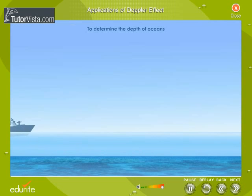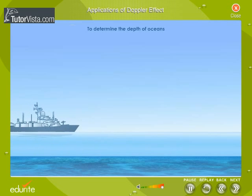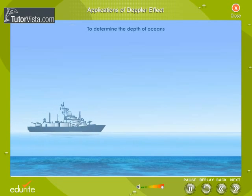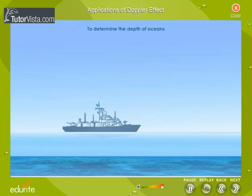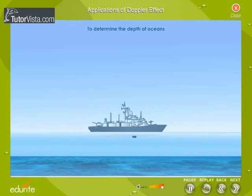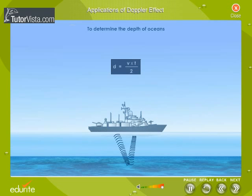To determine the depth of oceans, we can apply the Doppler effect for estimating the depth of the oceans. For this, we make use of sonar. A transmitter from a ship transmits sound waves towards the ocean floor. These waves are then reflected by the ocean floor and received by the receiver. By noting the time taken by the waves to return, we can estimate the depth of the ocean using the formula D = V × T / 2, where V is the velocity of sound waves and T is the time taken.